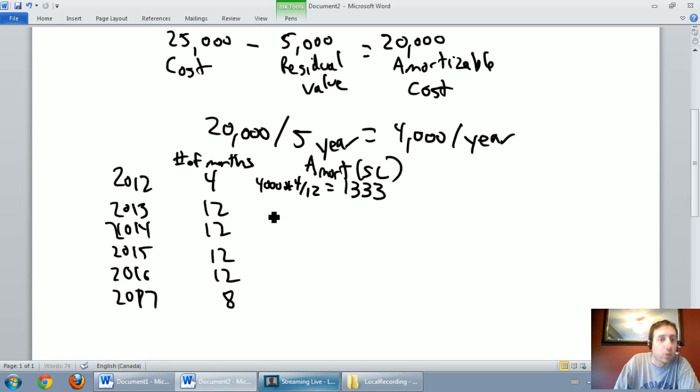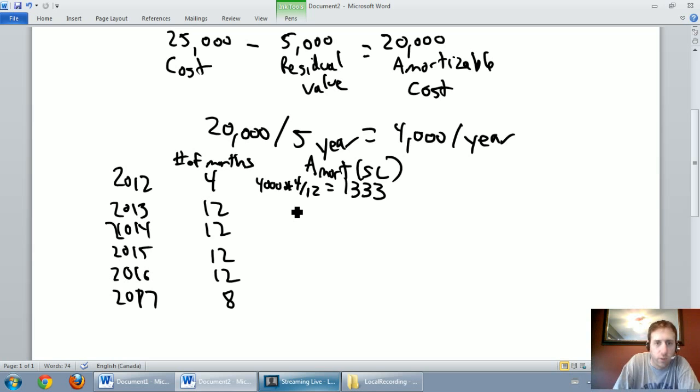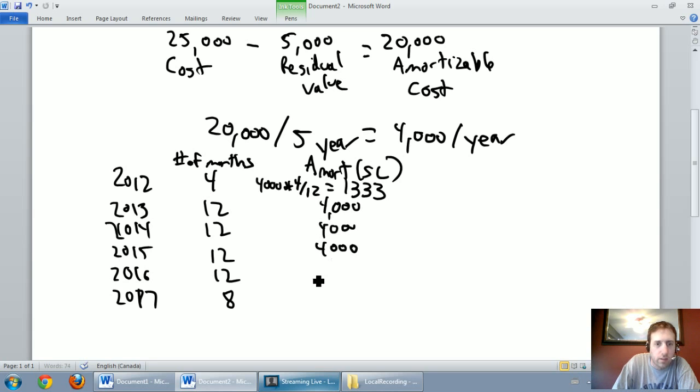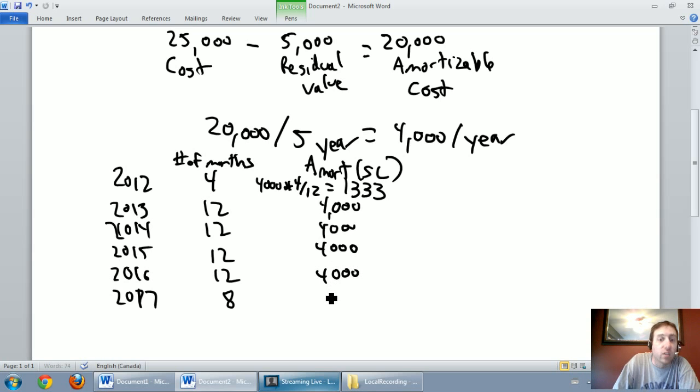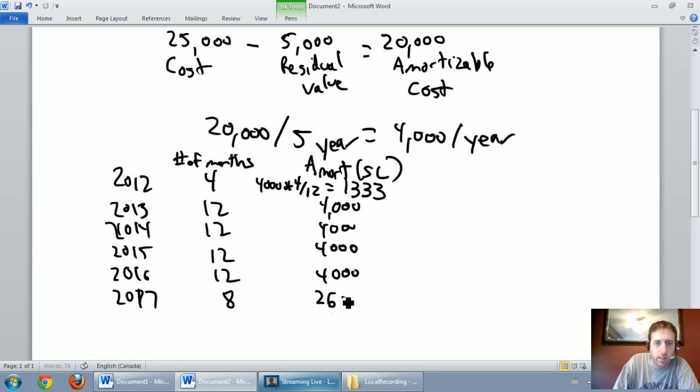For 2013, we're going to take $4,000 times 12 twelfths, because it's 12 out of 12 months, so it's just $4,000. There's no real need to show a computation there. Same thing for 2014, it'll be $4,000. 2015, it'll be $4,000. 2016, it'll be $4,000. And 2017, we've got to go $4,000 times 8 twelfths. And what you're going to find there is it's $2,667.